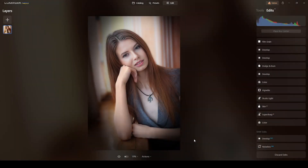In this video I will show you how I transform this photograph from this to this using artificial intelligence engines from Luminar Neo.